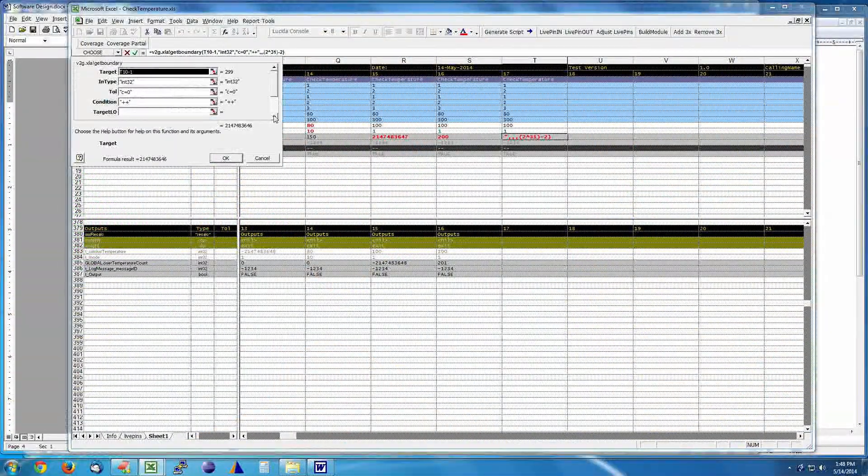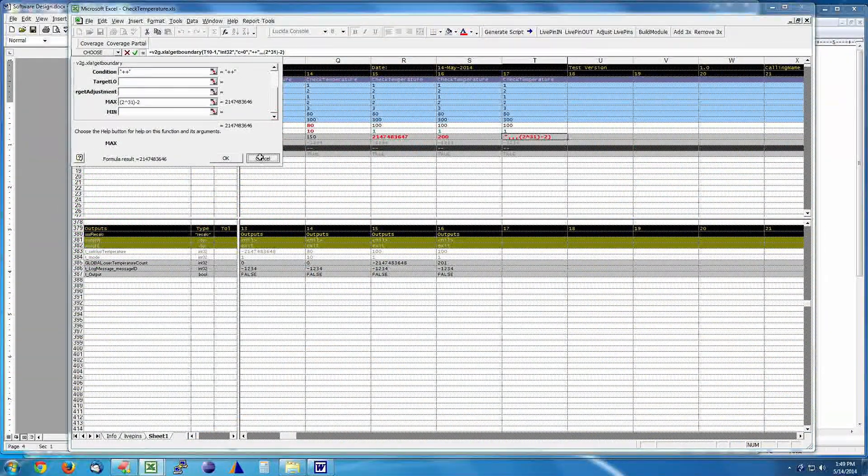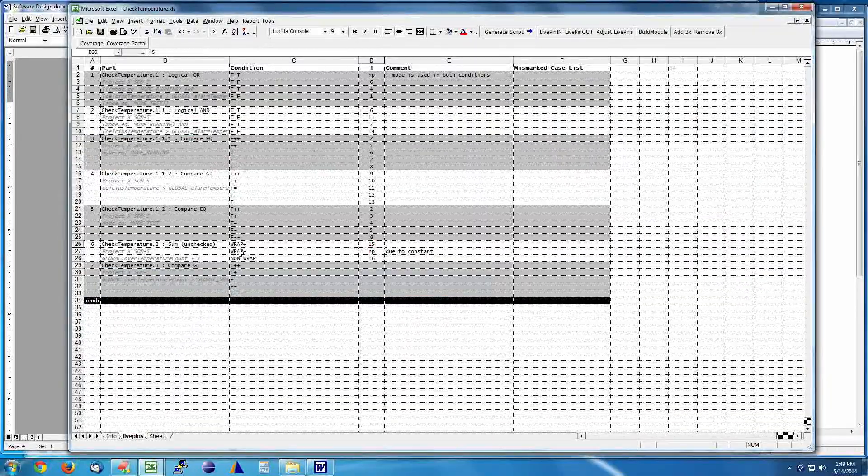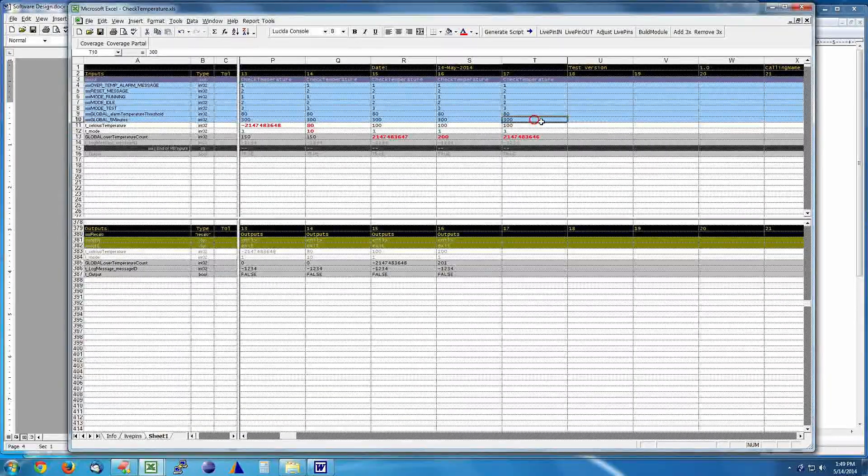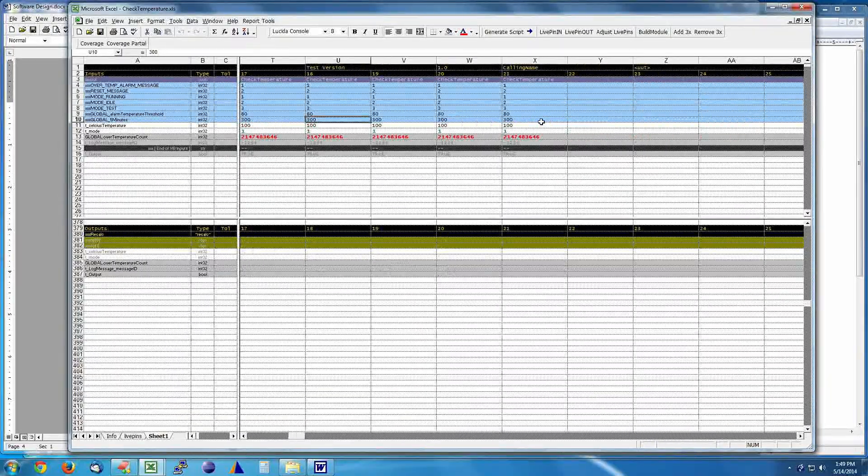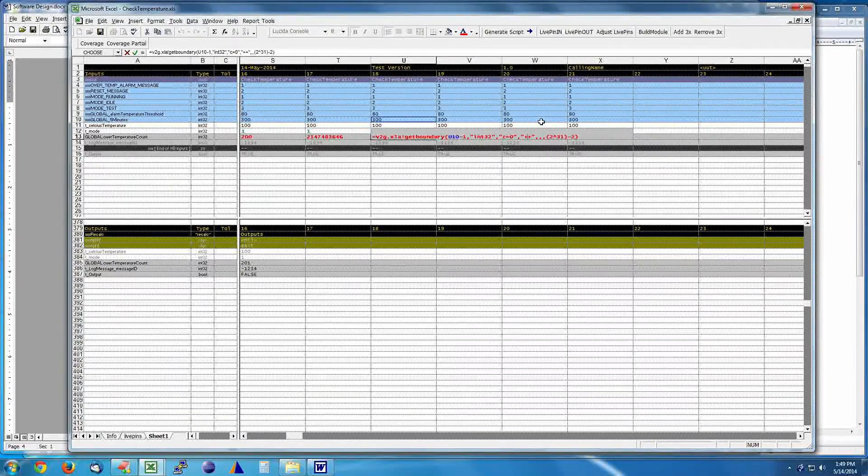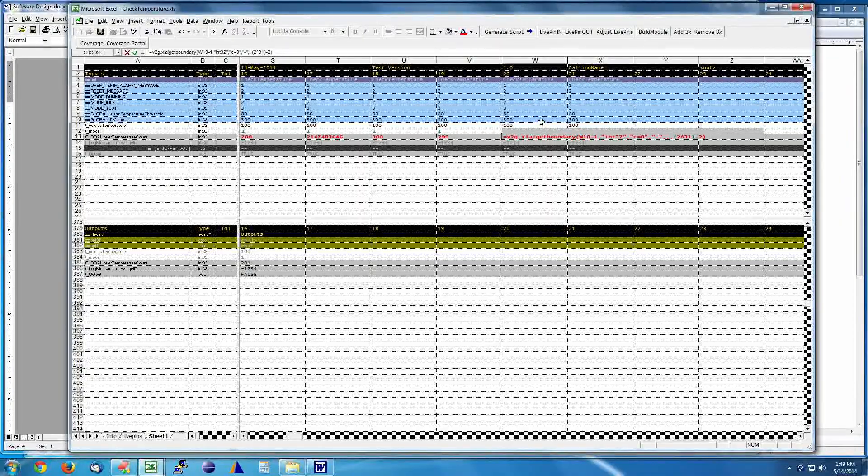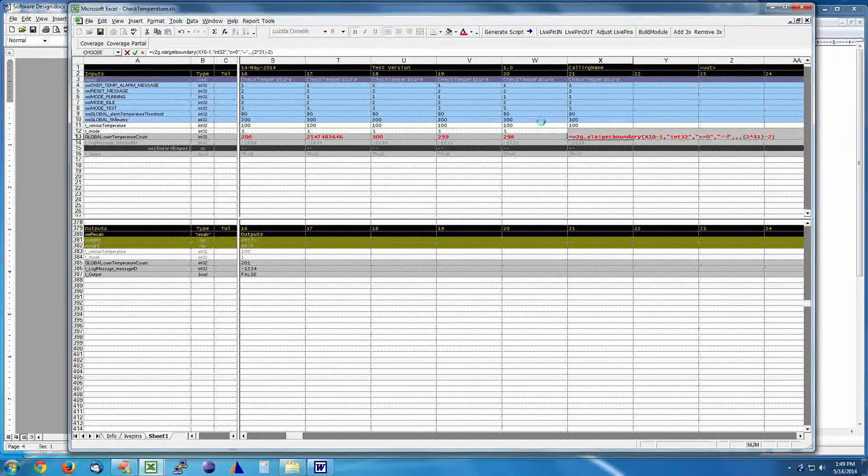This tool allows us to test more modules per man hour than our competitors can test. Having the tool allows us to capture lessons learned from the past. It's a big reason why we've greatly reduced testing time and lowered total cost of ownership for our customers.